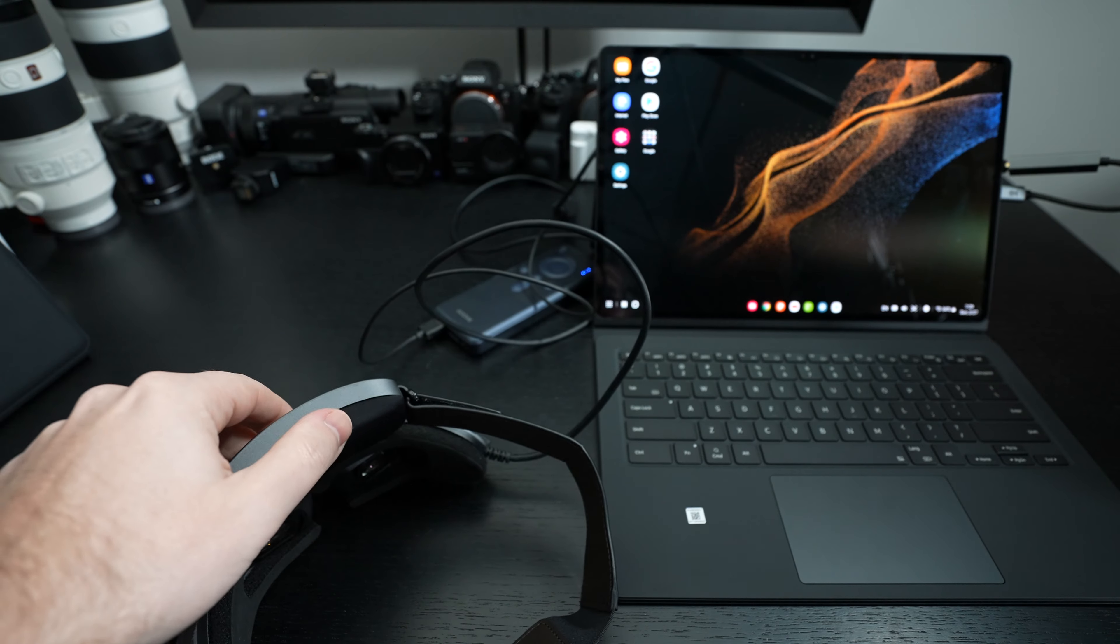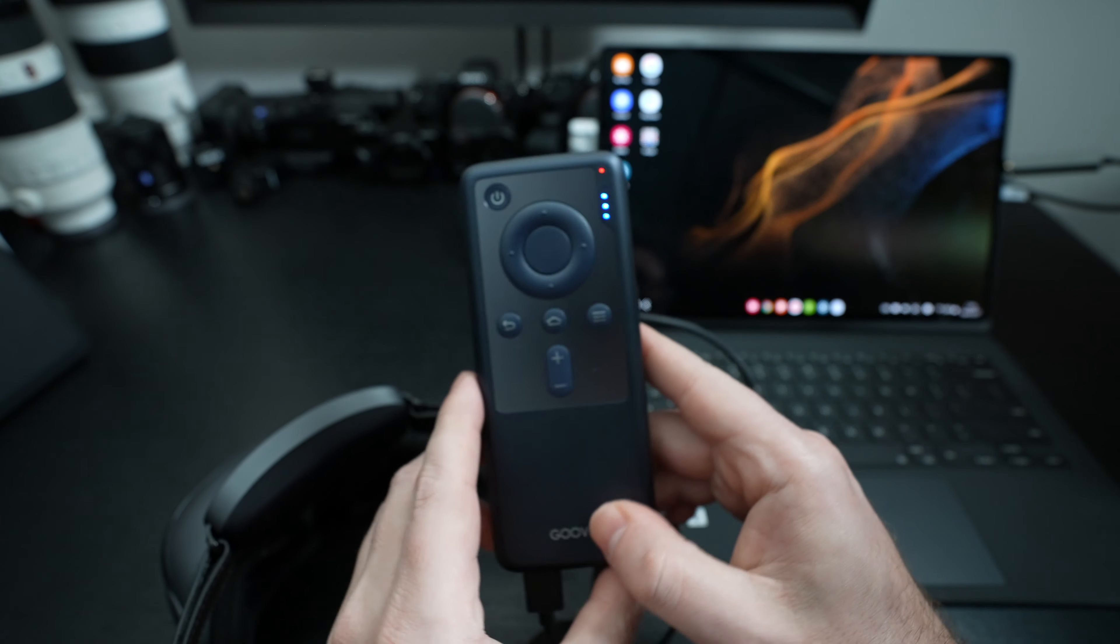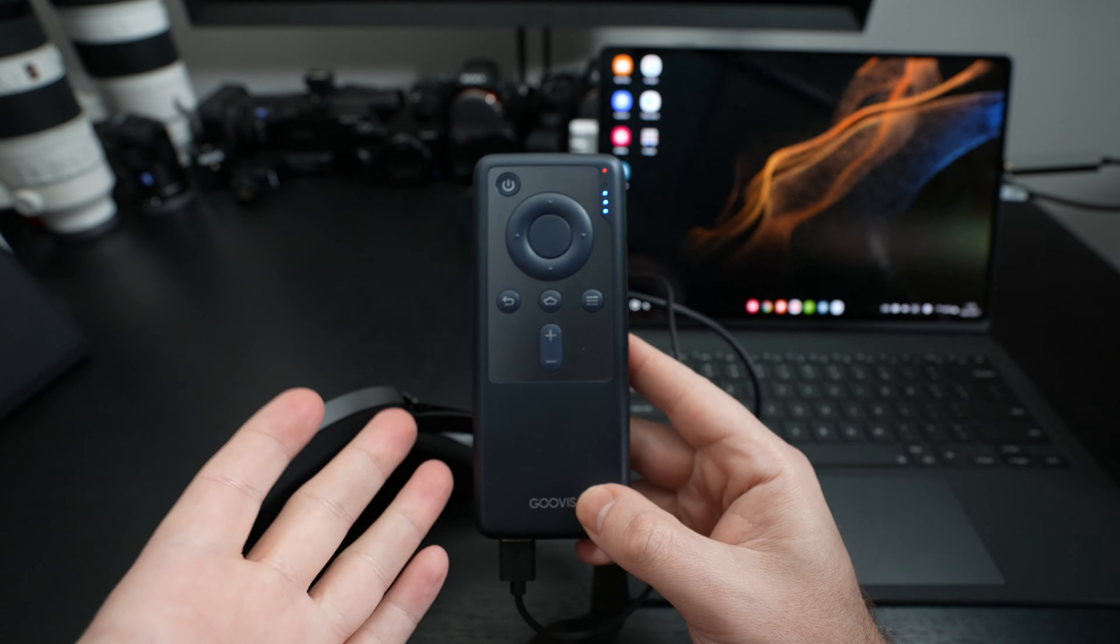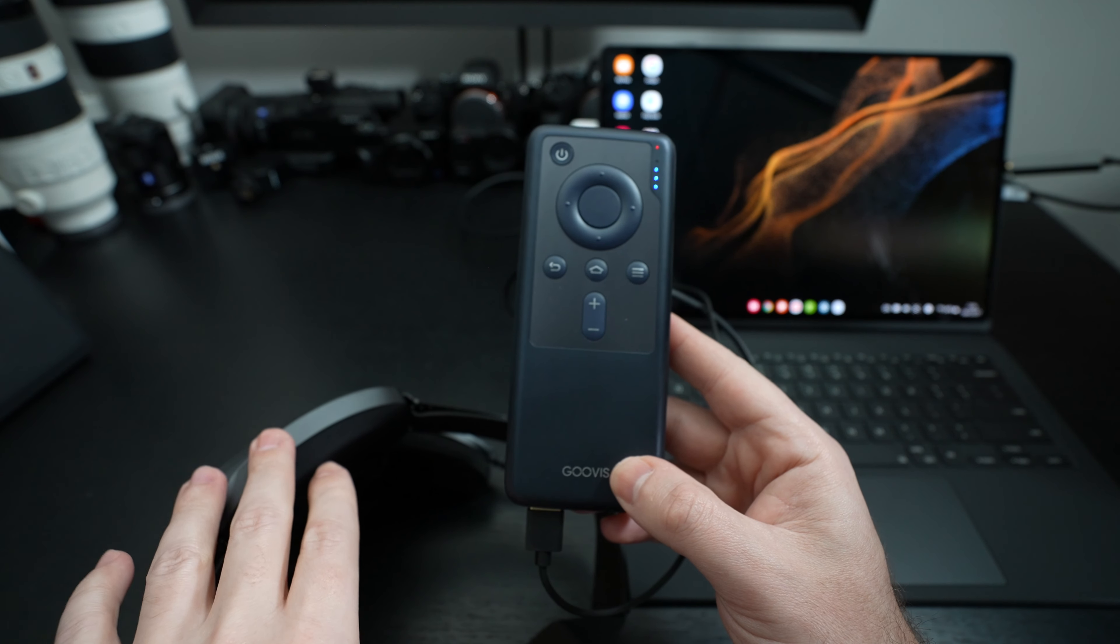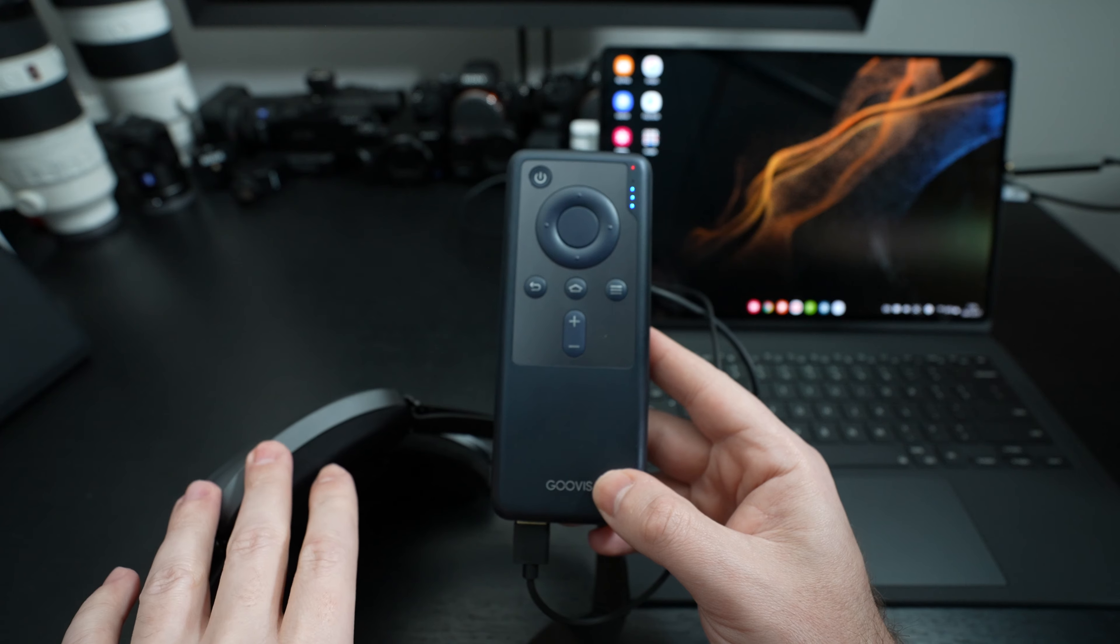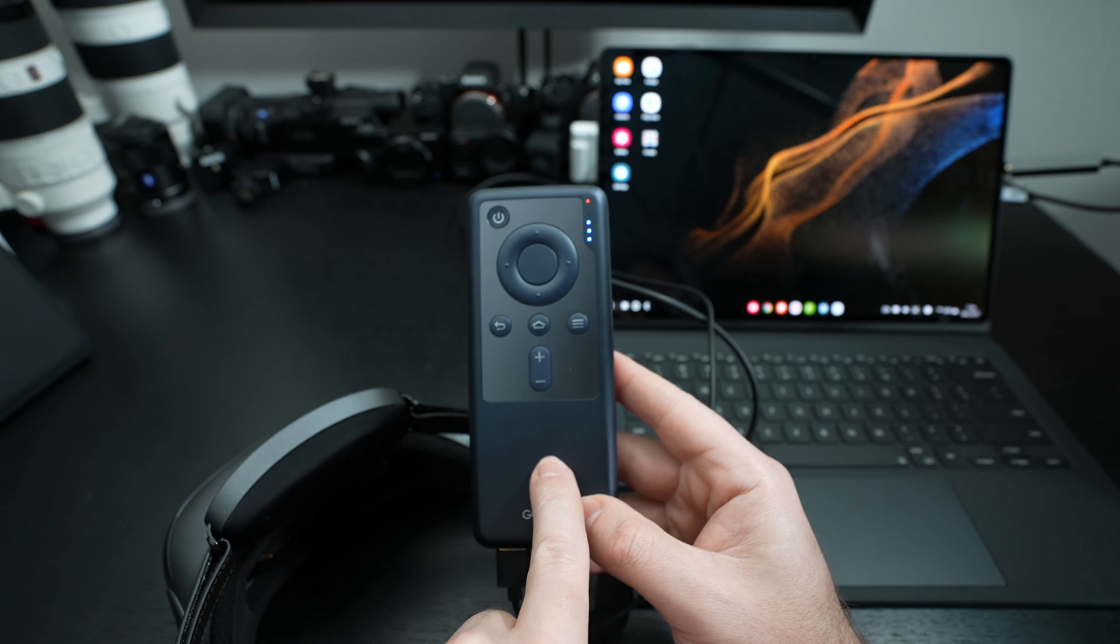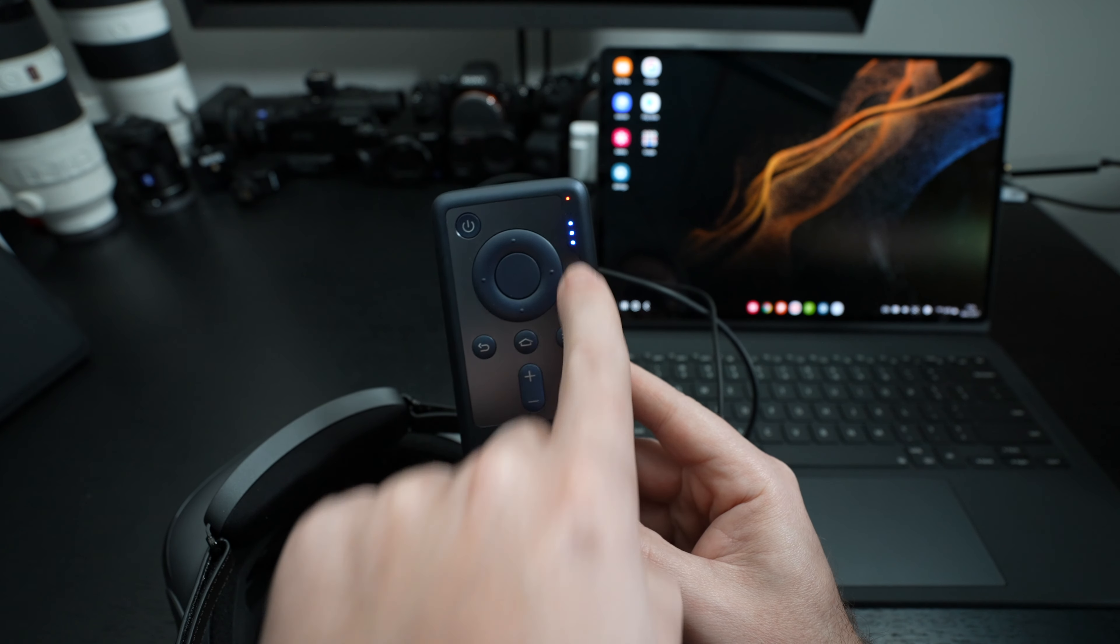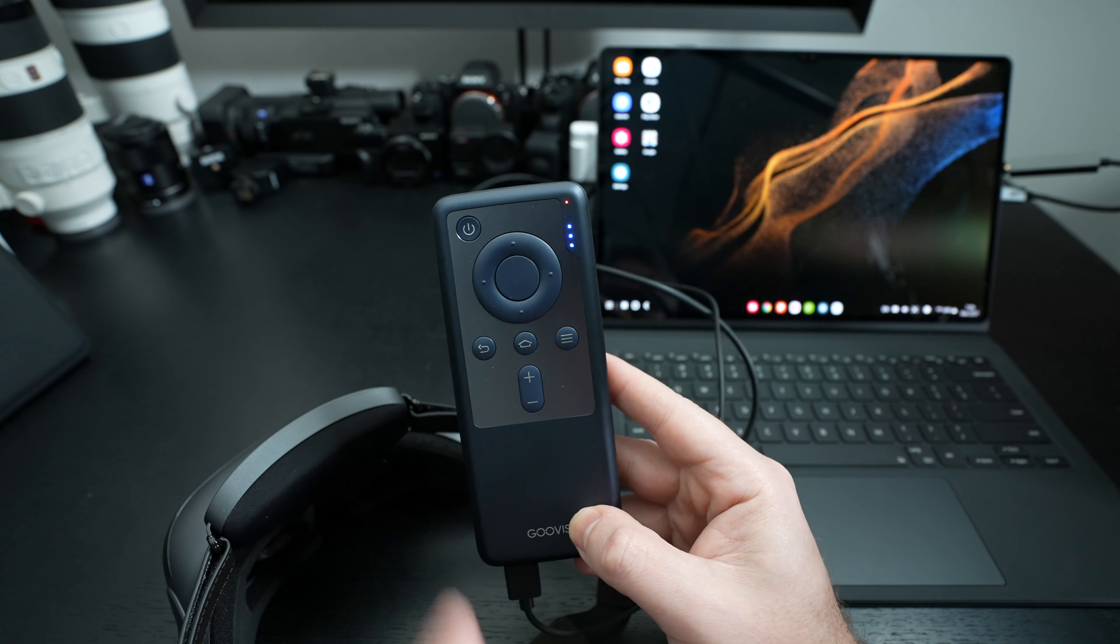When Goovis sent this over, they also sent over their media player. And this thing is pretty expensive. The beauty of the media player is that it essentially is a little Android TV box in your pocket. It also powers the Goovis Lite on its own. So with a single cable connected to the Goovis headset, it's powered from a battery pack inside of this.